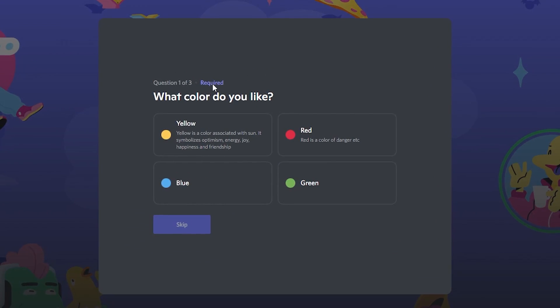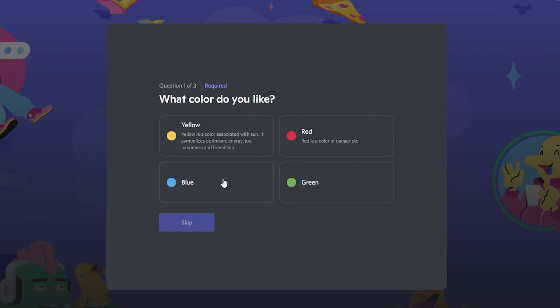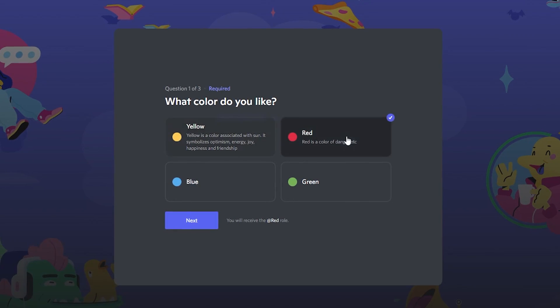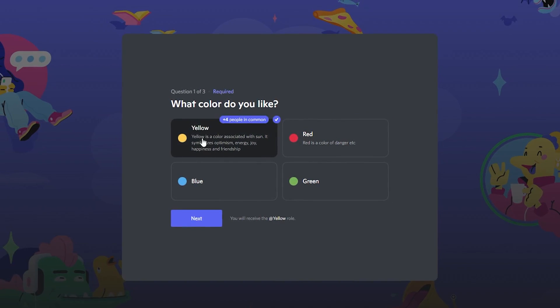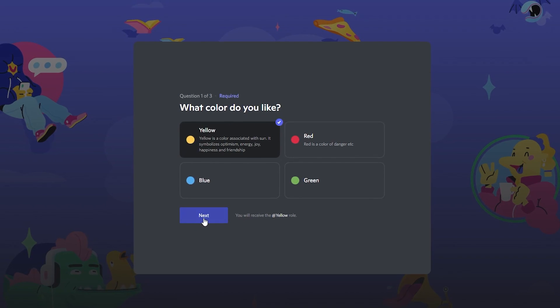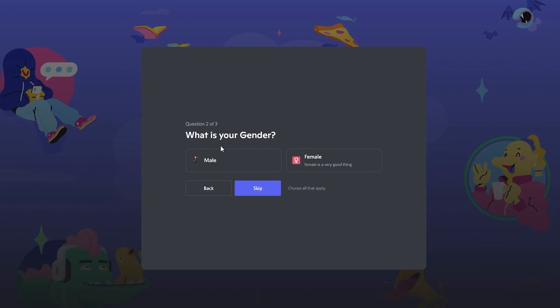So you can see there are total of three questions, in which the first one is about colors. And it has four options in which the member will have to select any one of them, or if you have enabled multiple answers then they can select more than one.